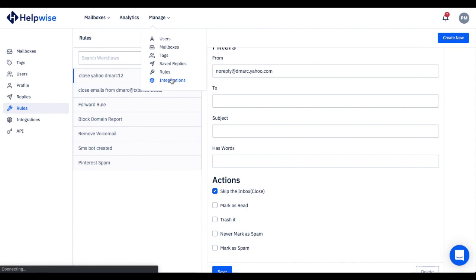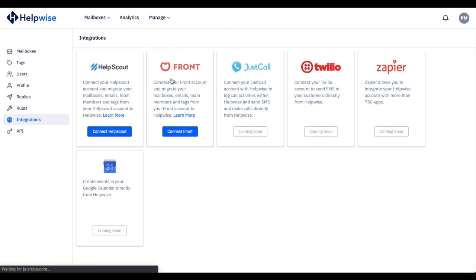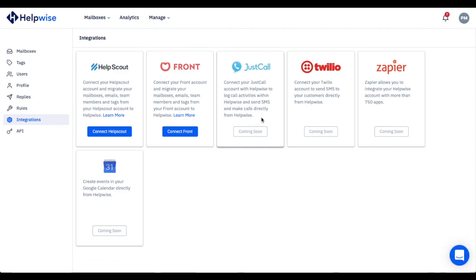Alright, let's move to another important section – integrations. You can connect your existing business tools to automate your processes and data sharing.